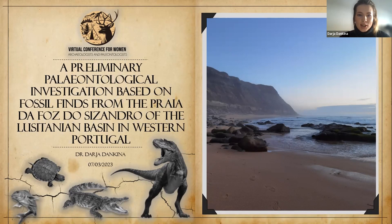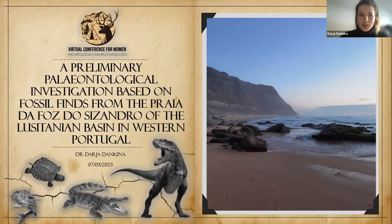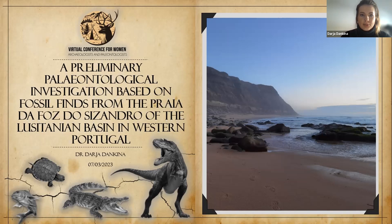I'm trying to get to know Portuguese geology and paleontology better, and my topic is about one of my adventures here. This is why the name includes 'preliminary results.'